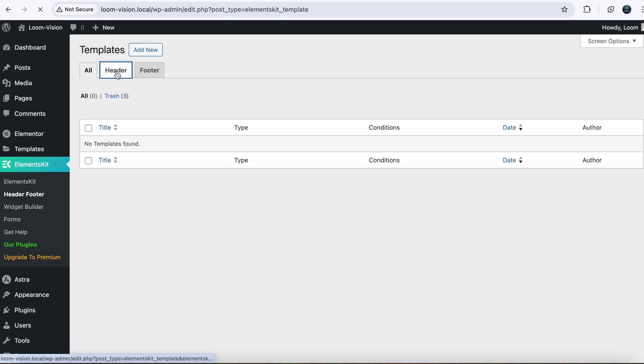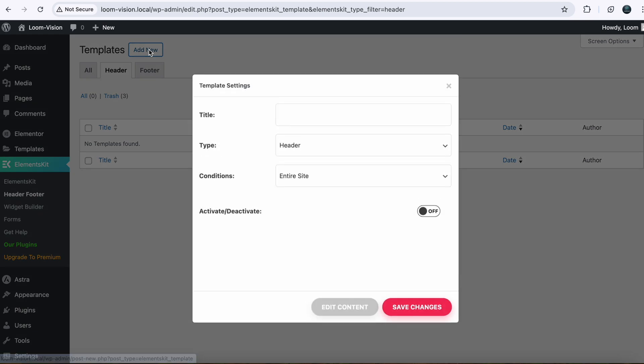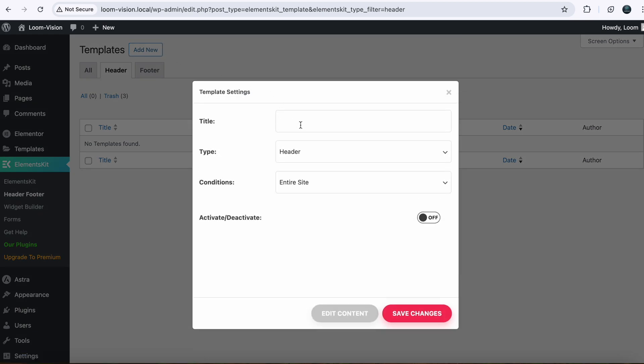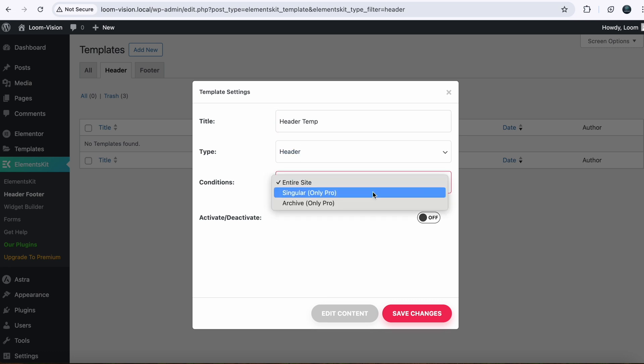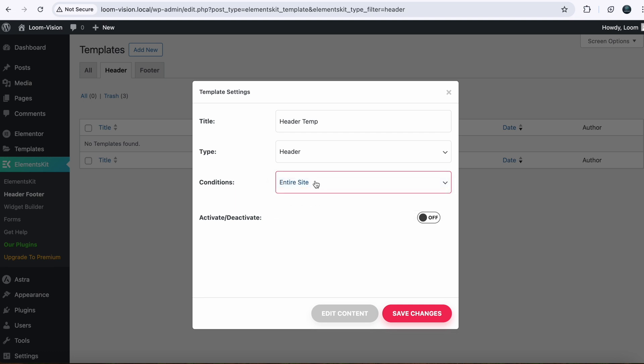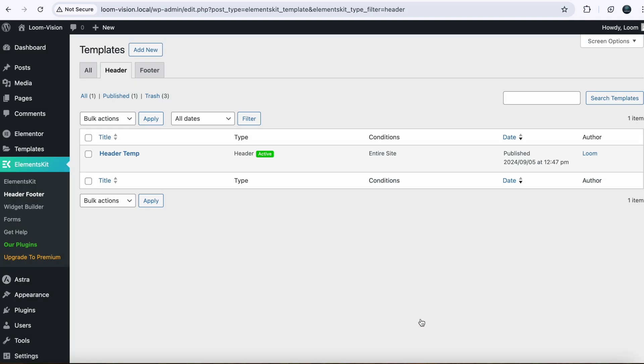Click Header, Add New. Name it anything like Header Temp. Condition: Entire Site. Choose the entire site because you want to show your header on entire site. Click on Activate. Save Changes.